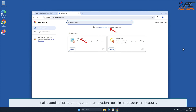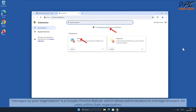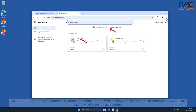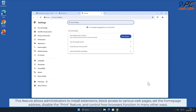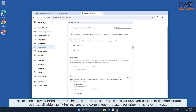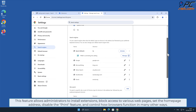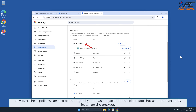It also applies managed by your organization policies. The managed by your organization feature is a Google Chrome feature which allows administrators to manage browsers for users within their organization. This feature allows administrators to install extensions, block access to various web pages, set the home page address, disable the print feature, and control how browsers function in many other ways.